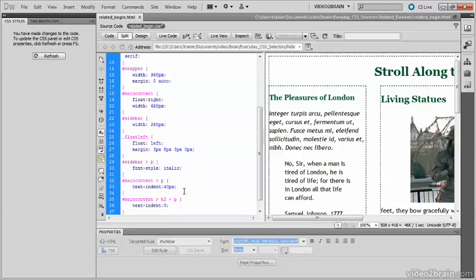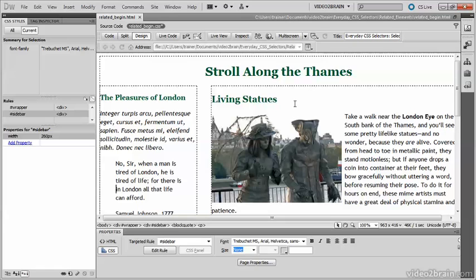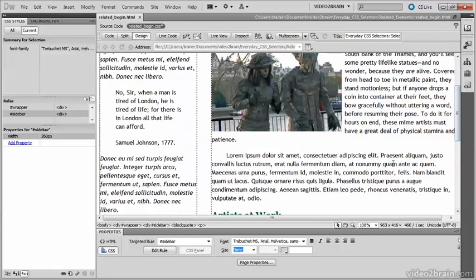And if we go back into design view, you'll see that what has happened is that the paragraphs are adjacent siblings. In HTML and CSS terminology, sibling refers to elements that are at the same level of the page structure. So adjacent siblings are nested inside the same parent element and immediately follow one another.